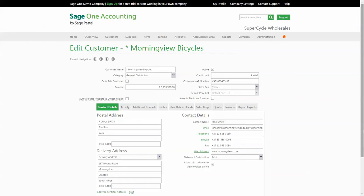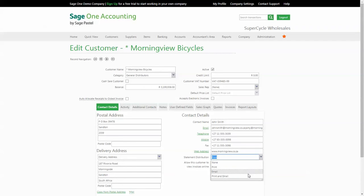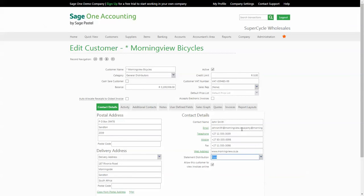The first part of the setup is to specify how you'd like your customers to receive their statements. This is done on the customer master file. You have the option to have no distribution, print, email, or both. If you select the email distribution option, you'll need to enter a valid email address for this customer to ensure that they receive the statement. If you'd like to include more than one email address, you can include it in the same field, just separated by a semicolon.